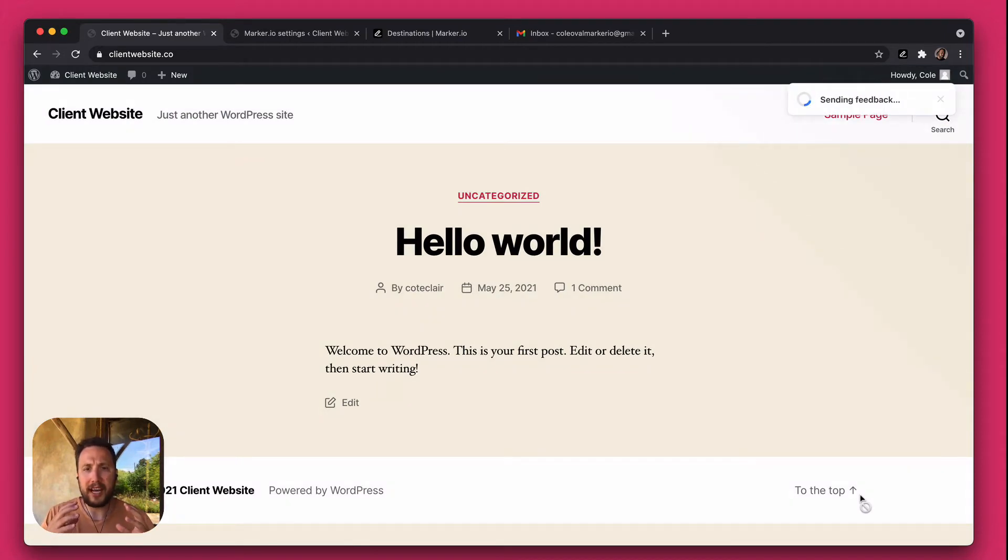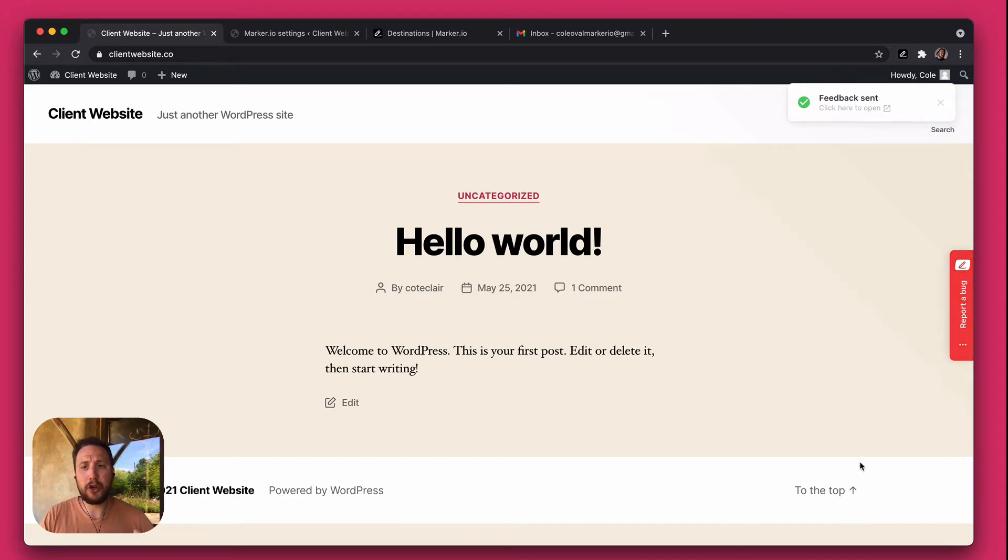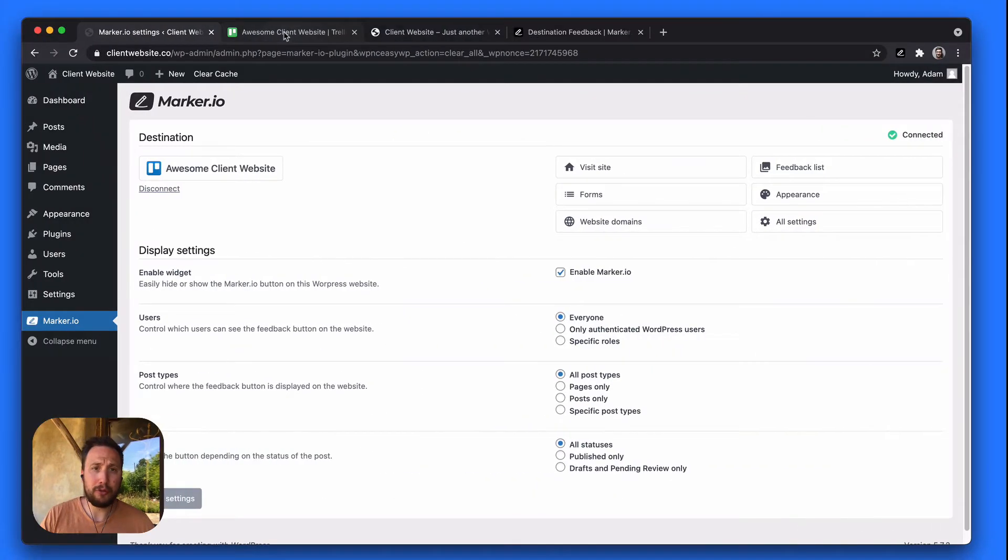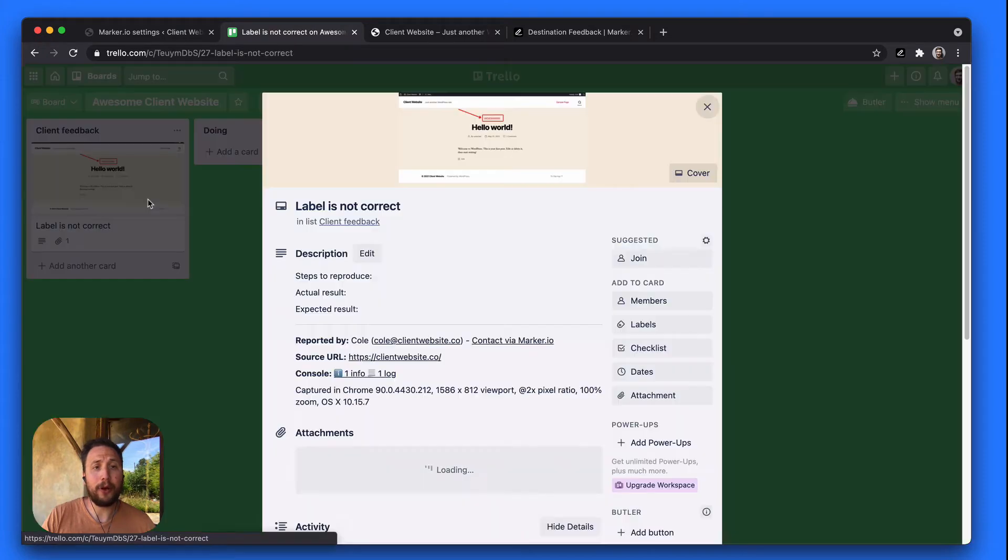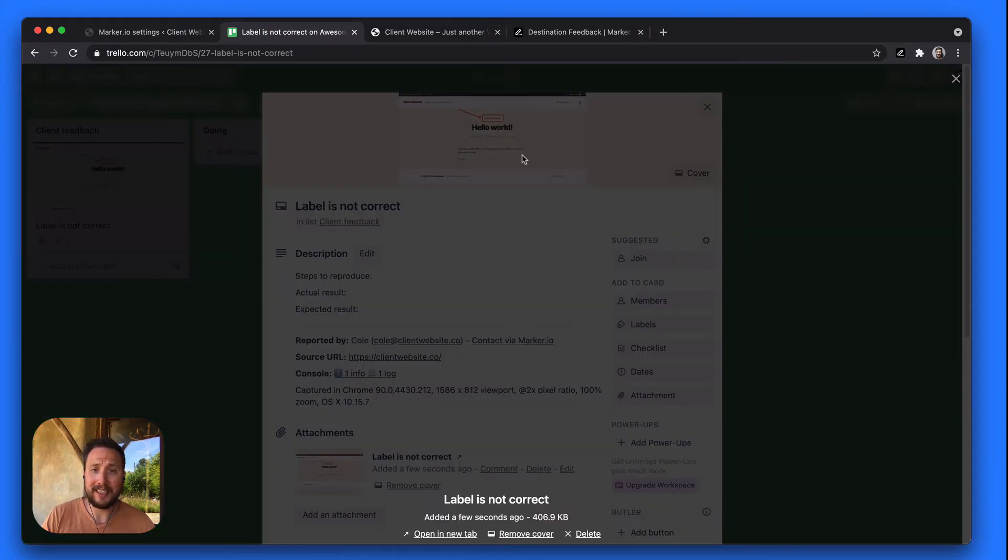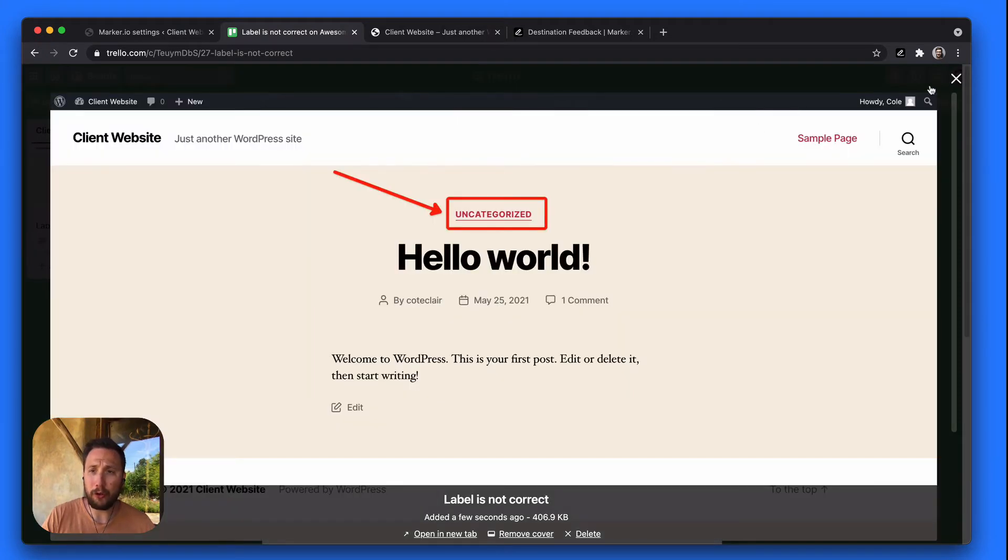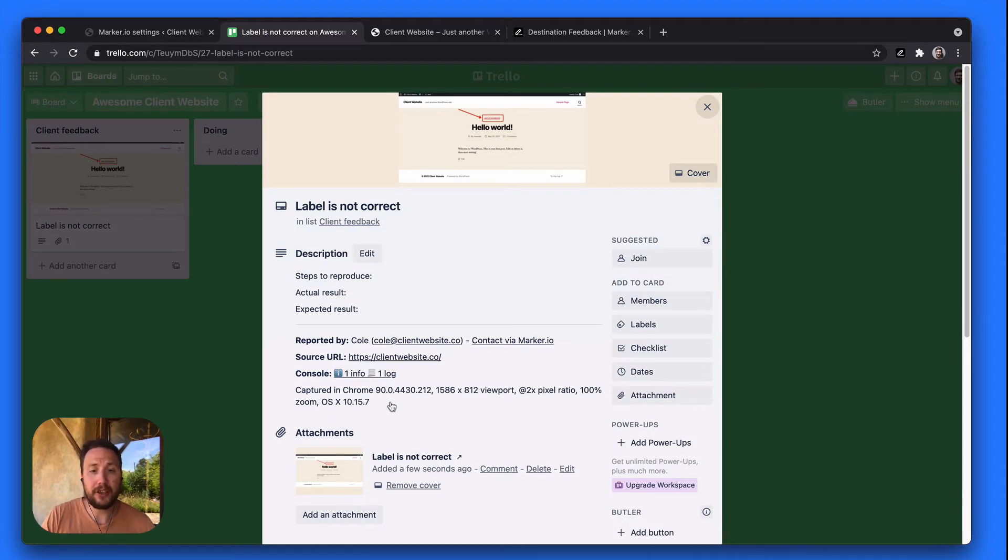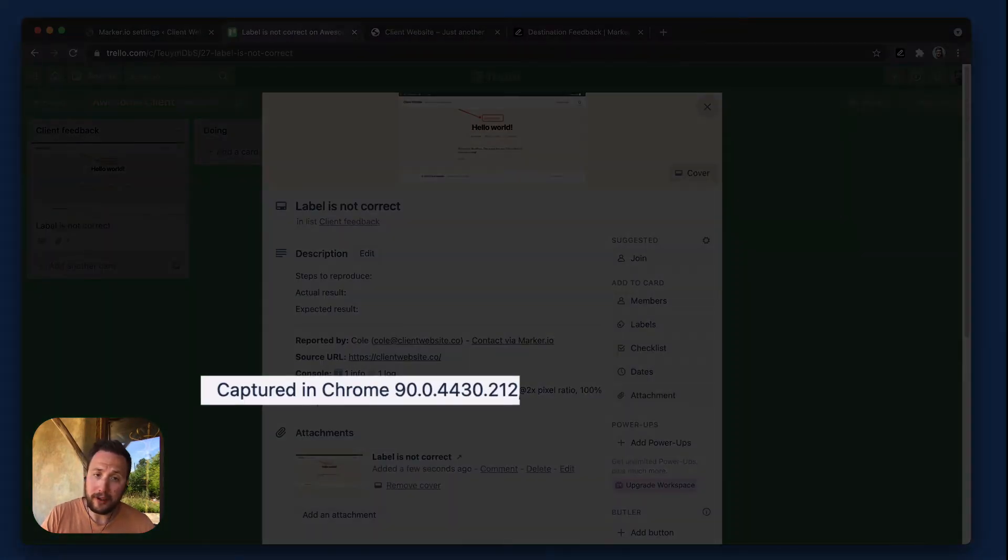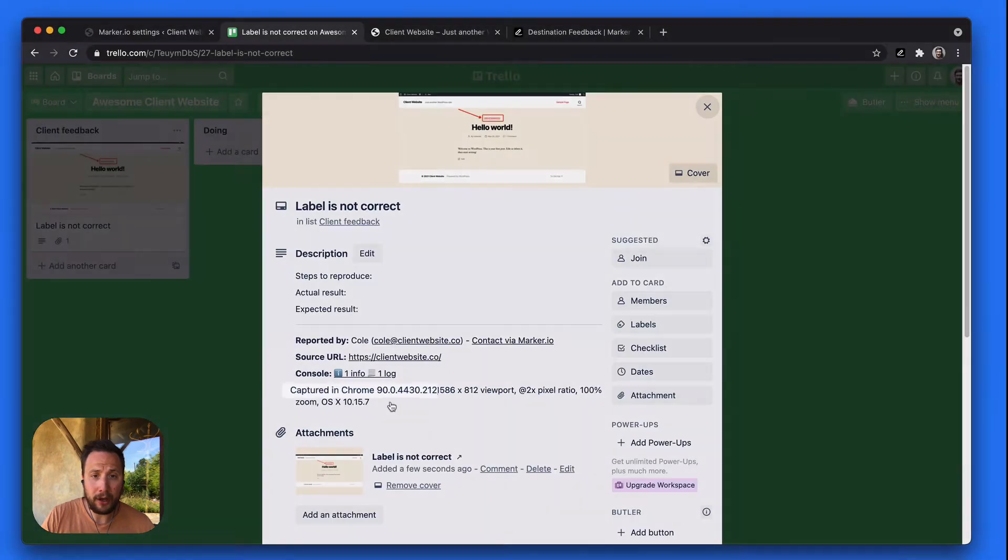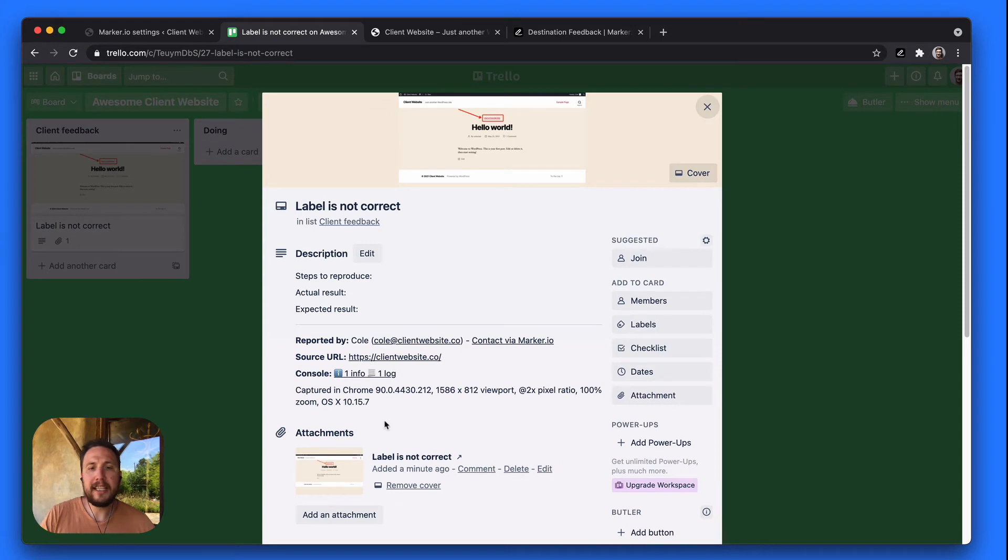Now because I've actually set up this WordPress site with my Trello board, I can go to my Trello board and now I can see the feedback that the client just reported together with the beautiful annotated screenshot, so it's super clear for my developers. But it also comes with technical information such as which browser was the client using, which page were they visiting, and also technical console logs.